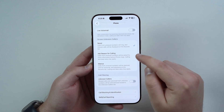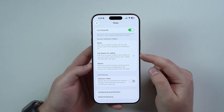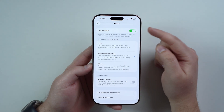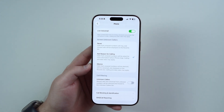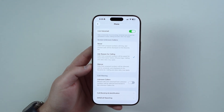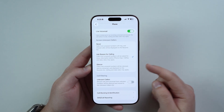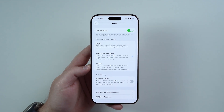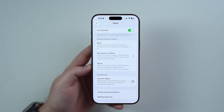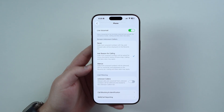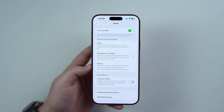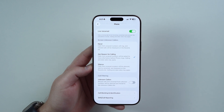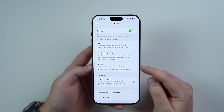What we want is Ask Reason for Calling — this middle option. As I tap on it, Live Voicemail will be enabled automatically. We also have the last option, which is Silence, but this is a little bit too drastic because any unknown caller will be silenced. The majority of unknown numbers are just spam, but sometimes we get calls from unknown numbers that are important, so I don't recommend going all the way to Silence.